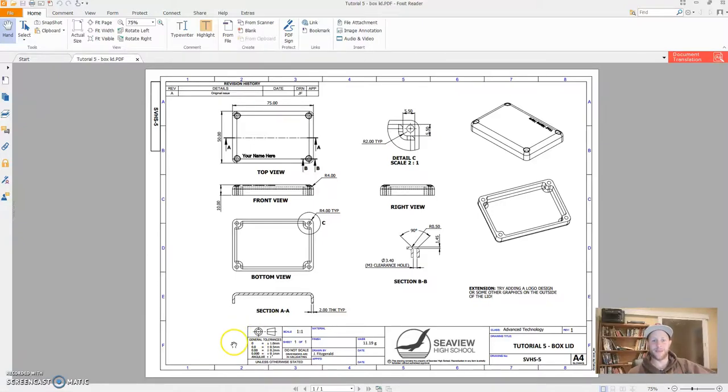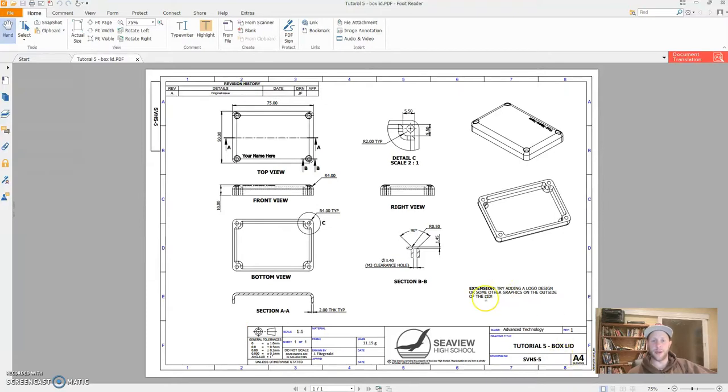G'day Mr. Fitz here, hope you're going well. In this tutorial I'm going to show you how to build a lid for the box that you built in the last tutorial.